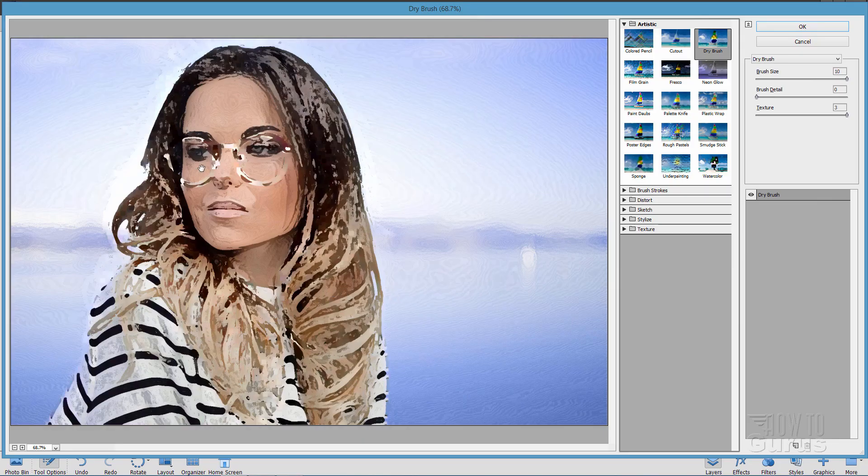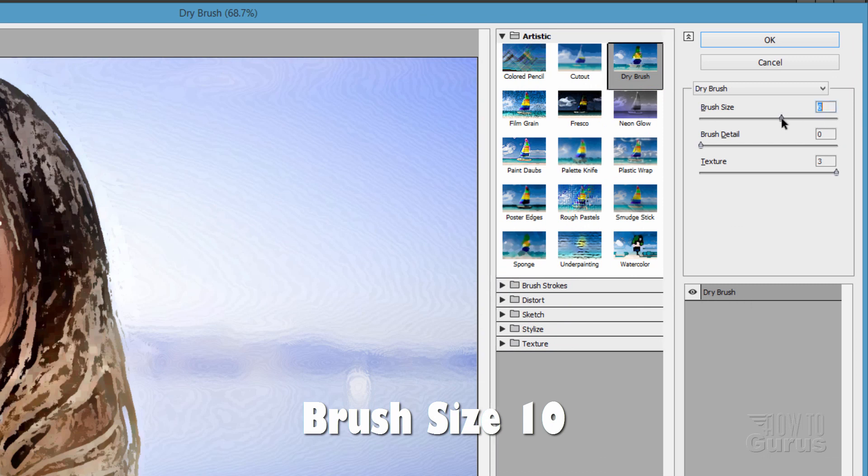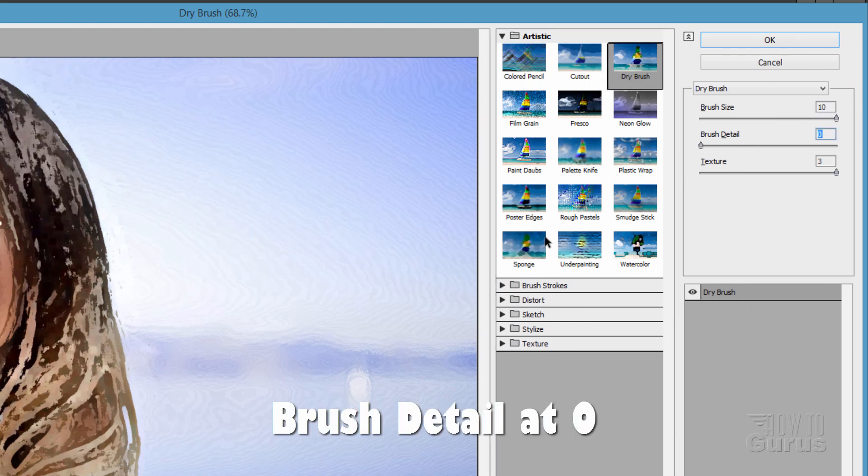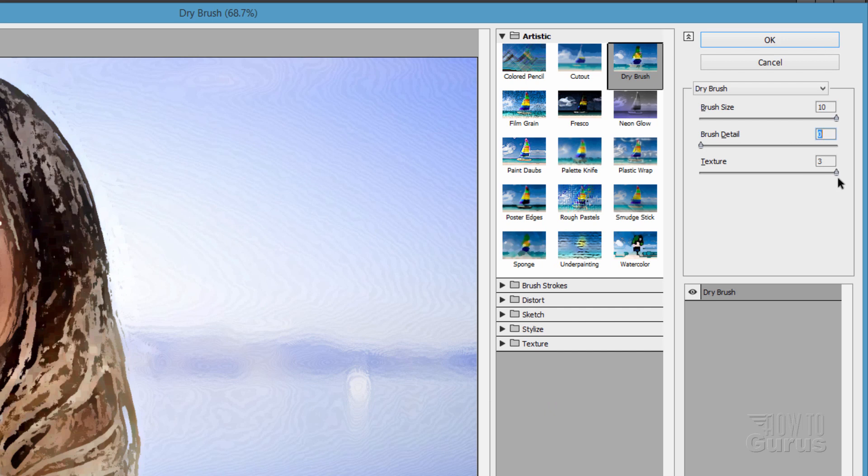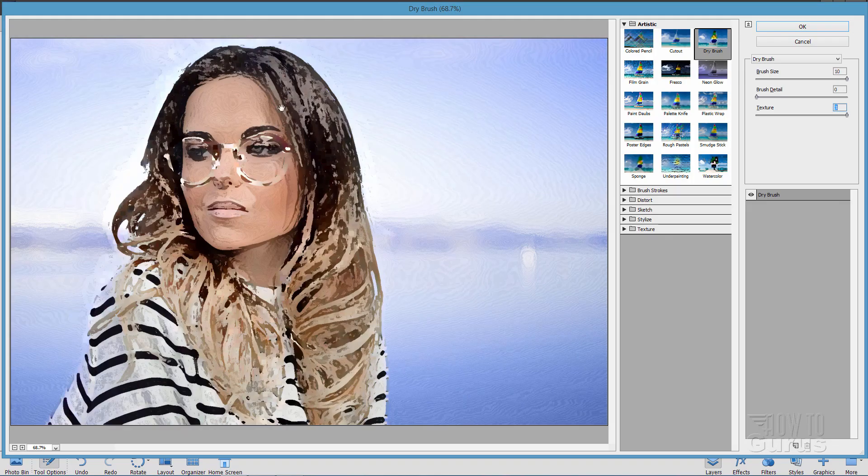It gives a pretty good painting effect, especially if you have your brush size set clear to the top up here. Your brush detail, and that clear to the left, it gives you more interesting things in there. And your texture, you want to have that clear to the right-hand side. That gives you the most detail.